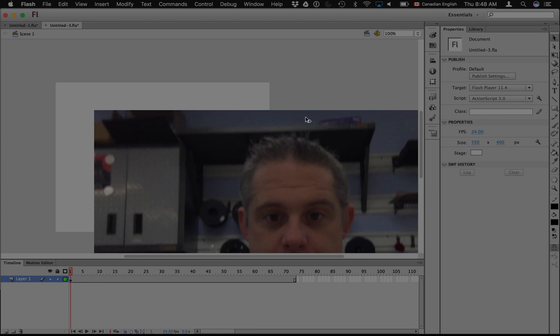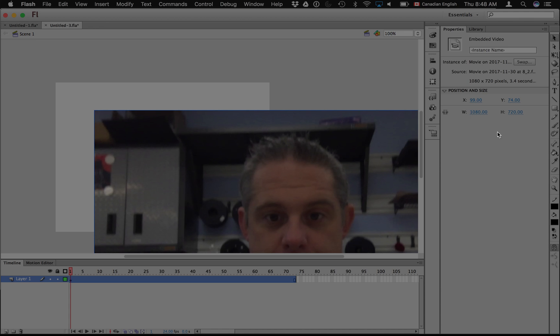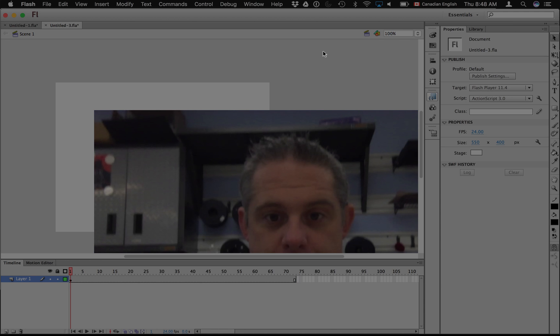So I just click. If I click on the video, I can see my video has a width of 1080 and a height of 720. If I click my stage, I can see my stage has a size of 550 by 400. So I want those two numbers to match.